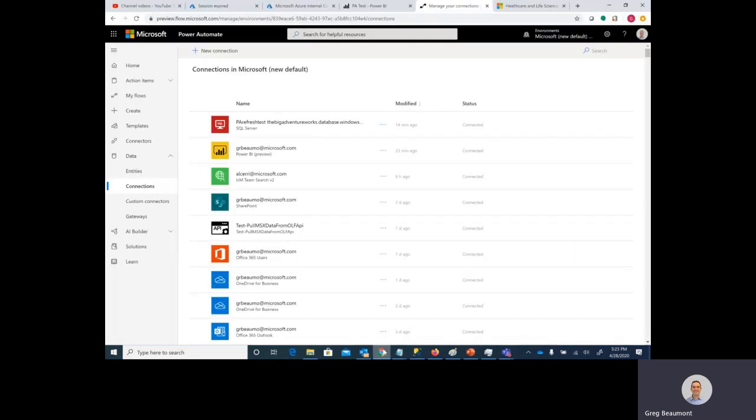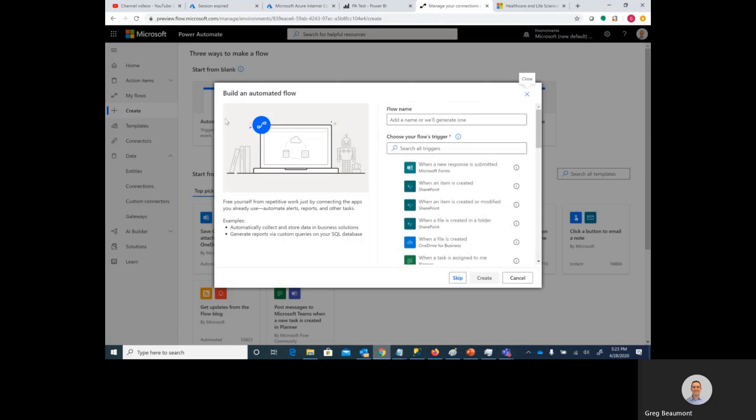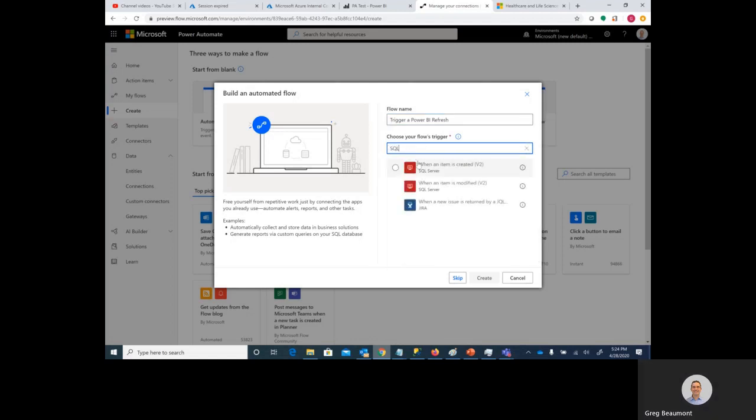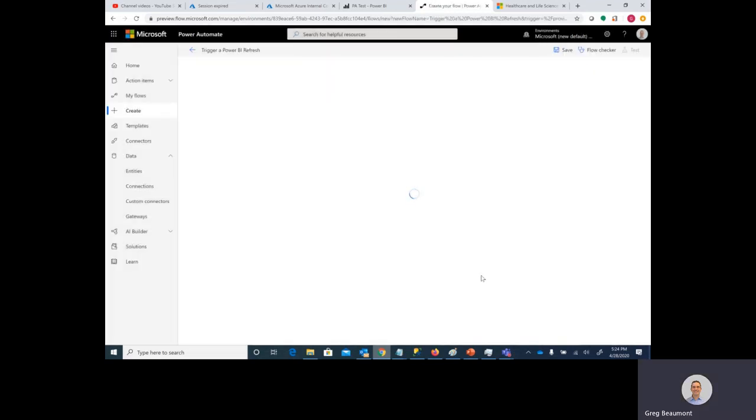Moving back to Power Automate, let's go to Create. We're going to choose an automated flow. We'll go ahead and name it, select the trigger. The trigger will be when an item is created in a SQL Server. Hit Create.